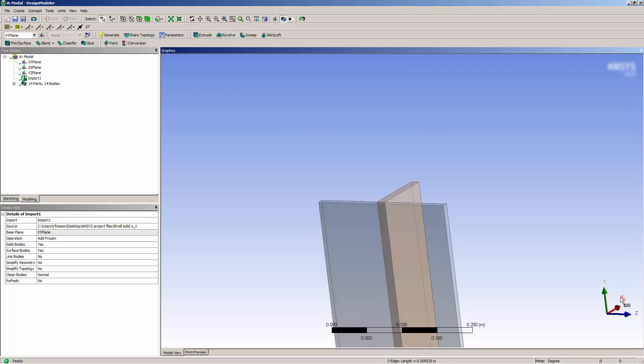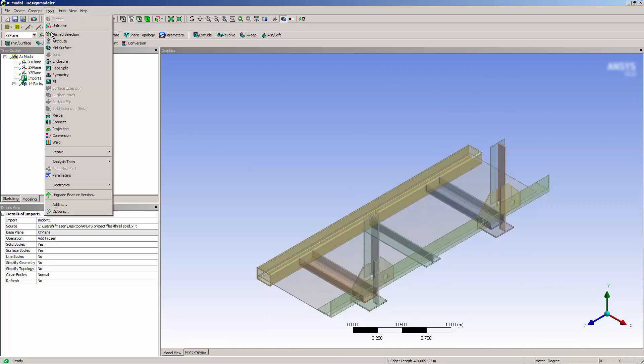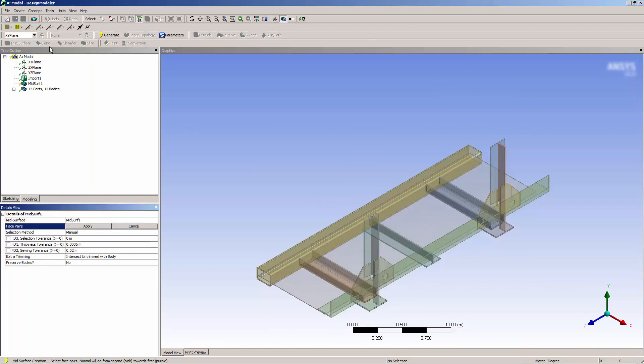To perform a mid-surface operation, I'll select mid-surface from the tools menu. Here, I have the option to select surfaces manually or automatically.